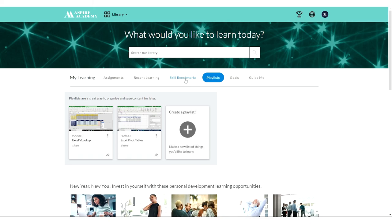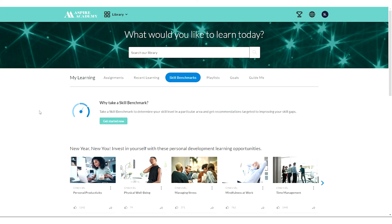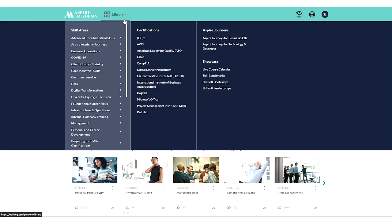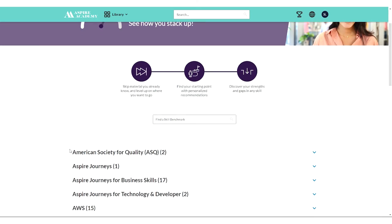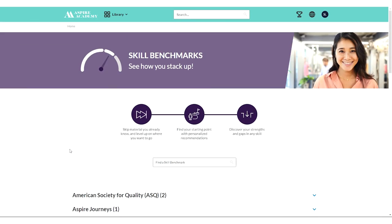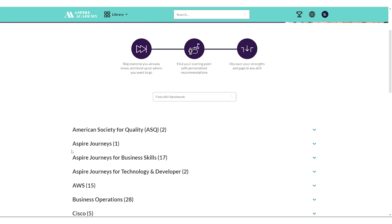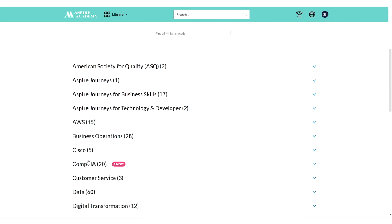In addition to skills that you indicate you're interested in so that you can get personalized suggestions, you can also take what's called a skill benchmark. And if you have selected a skill benchmark, you can explore here under skill benchmarks.